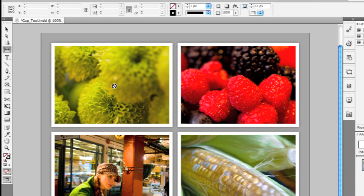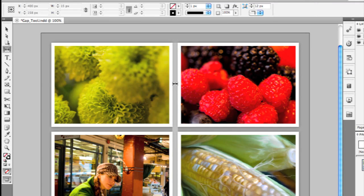The Gap tool doesn't actually work on objects on the page at all. It works on the spaces in between them. So if I wanted to quickly change and iterate this layout and change the size of one frame, in older versions or previous versions of InDesign, if I change the size of this flower image, the Berry image is not going to move with me as I do that change.